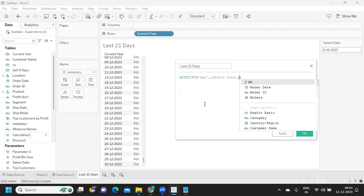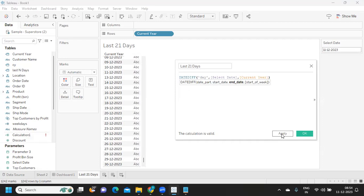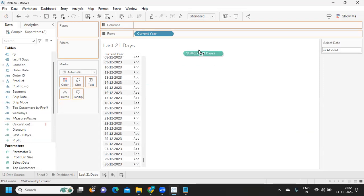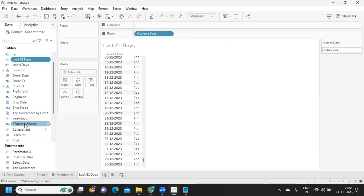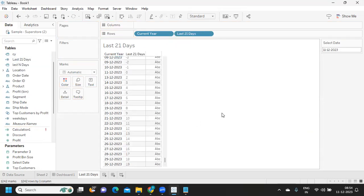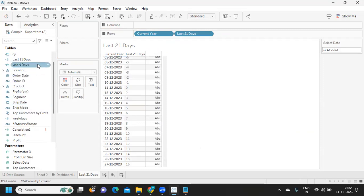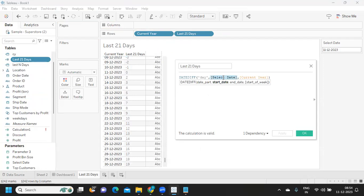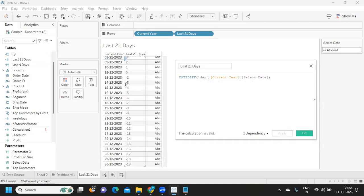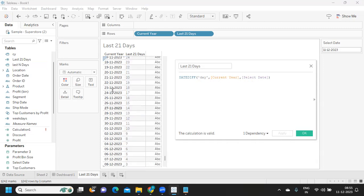I'm calculating the difference between the selected date and the current year date to see what values we get. I'm converting it to a dimension and dragging it in. We're getting values ranging around 11 to negative numbers. I need to adjust the calculation — swapping the order of dates — so we get the correct sign. After clicking Apply, we only want values without positive numbers, so last 21 days means from 0 to 21.